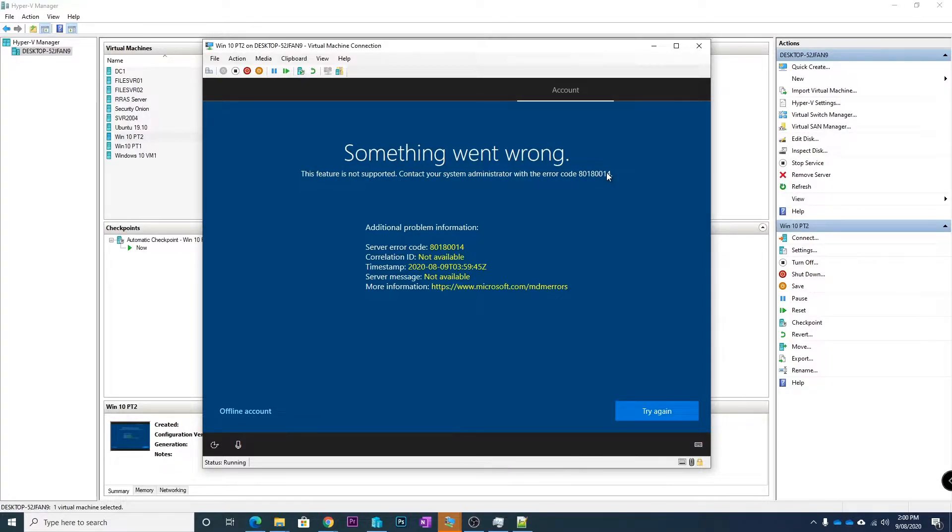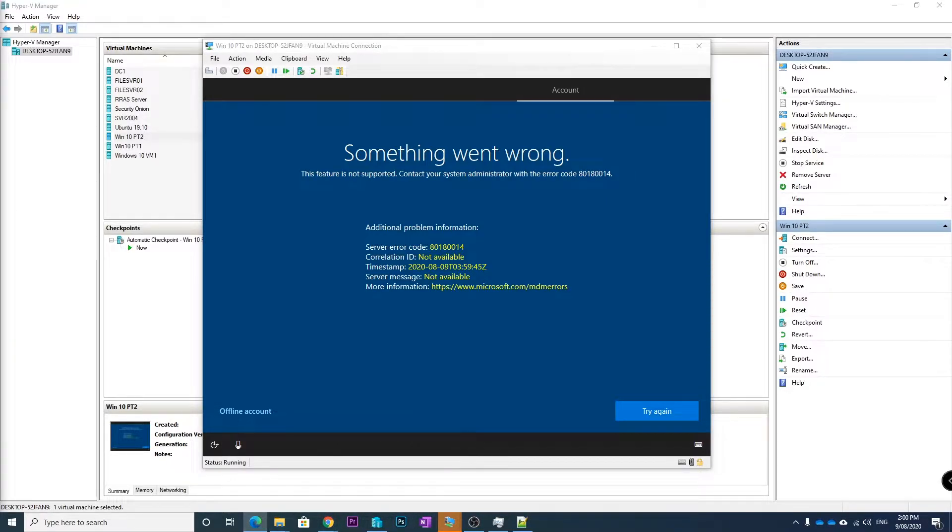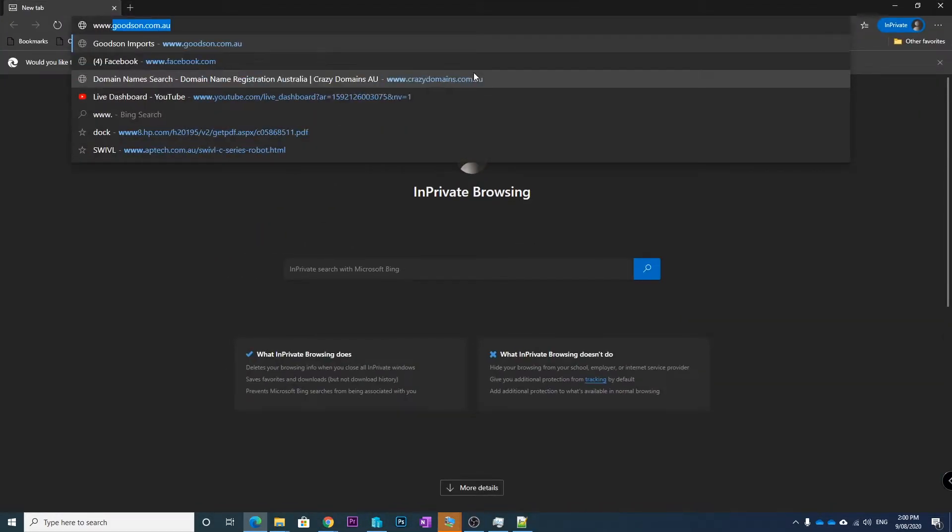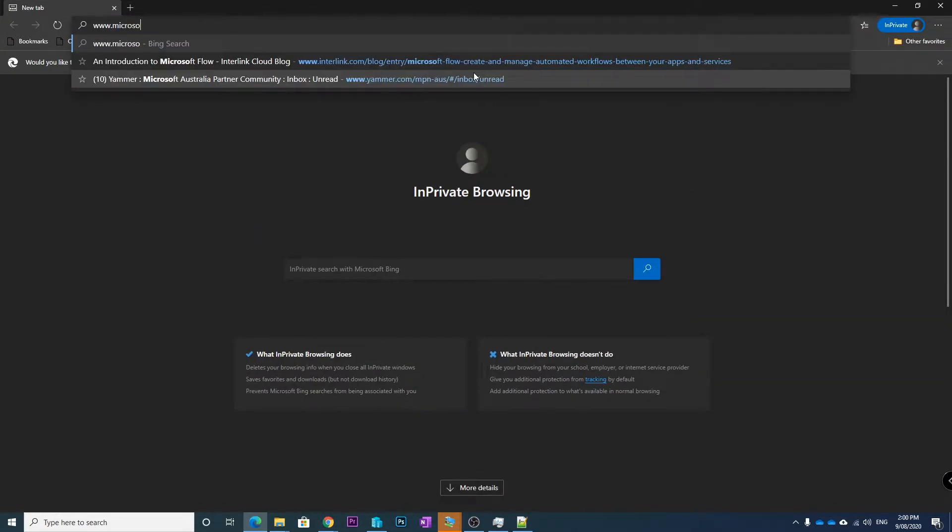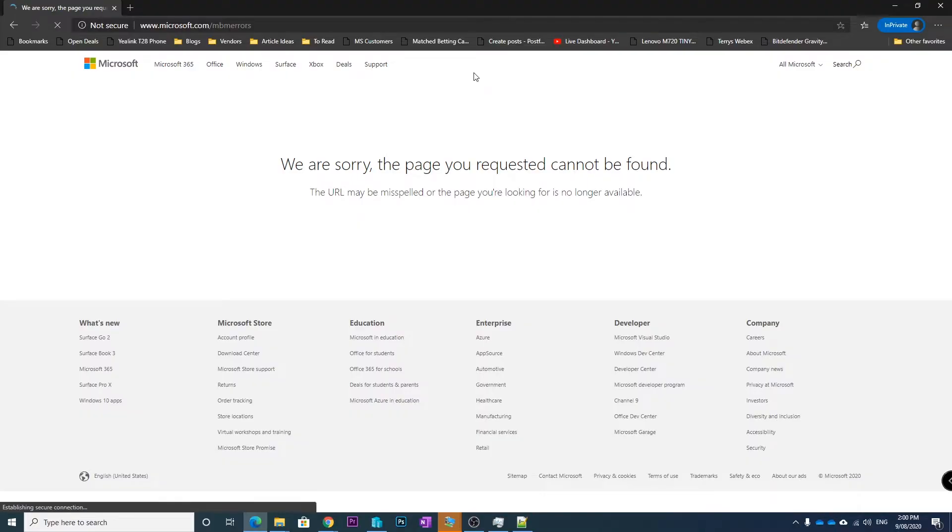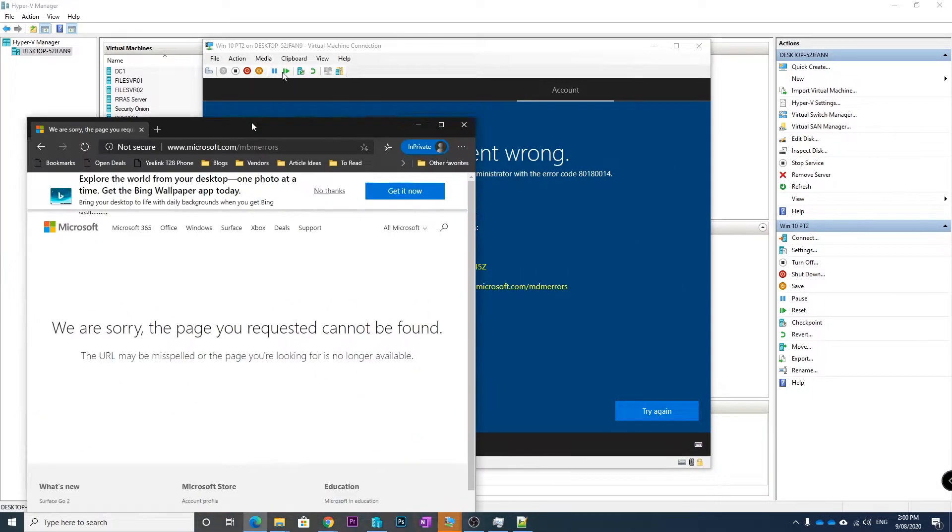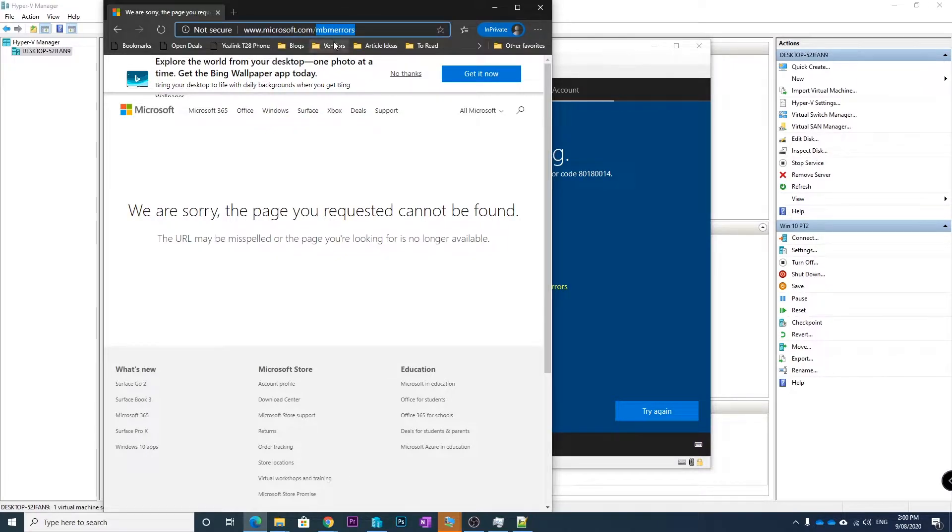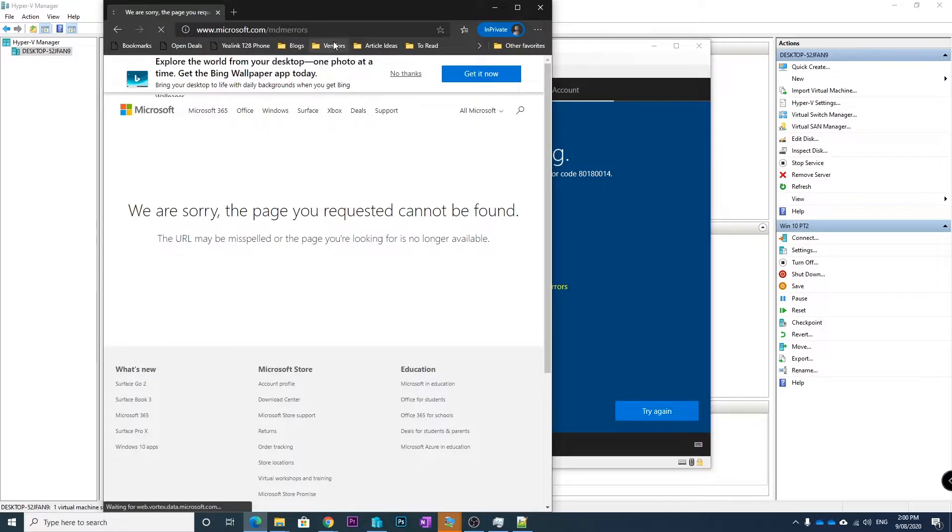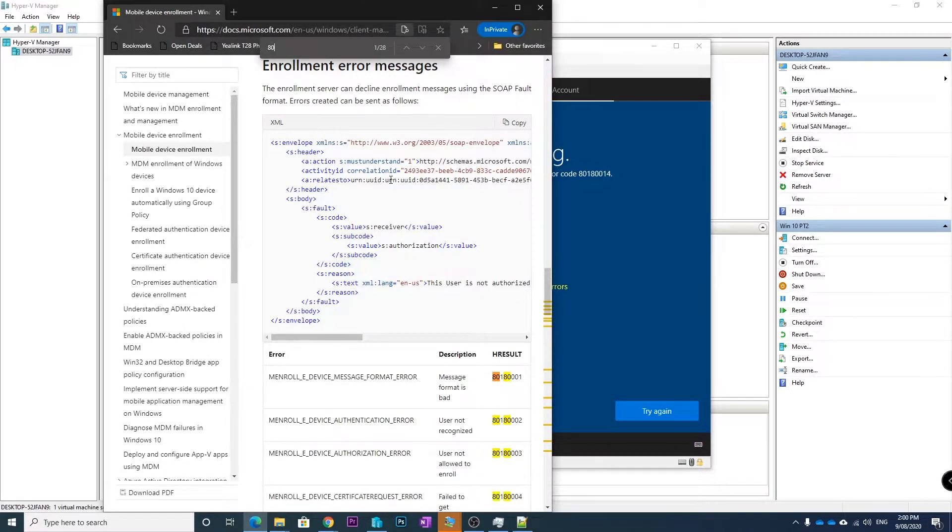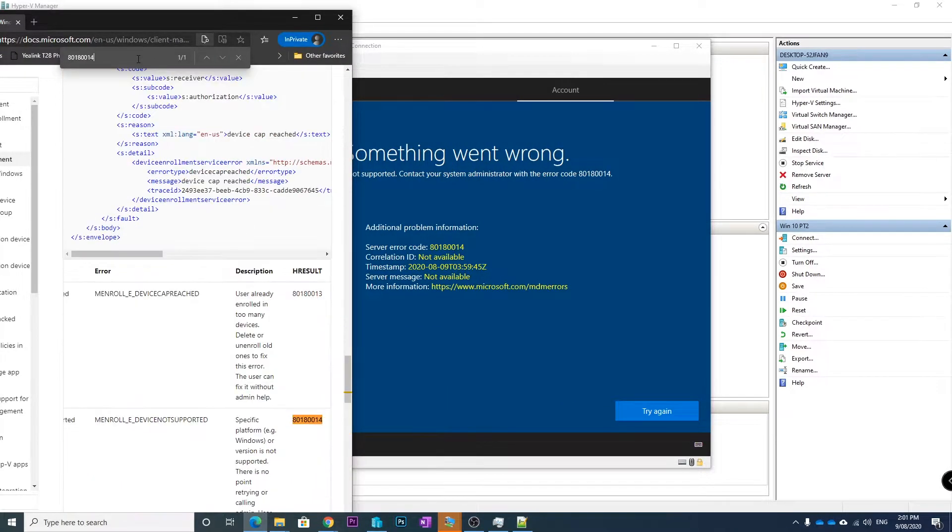So if we go over to the website that they provide us which is www.microsoft.com/mdm/errors, and if we search for 80180014...